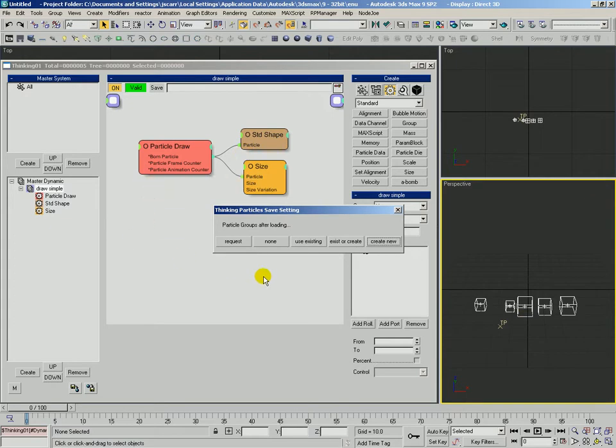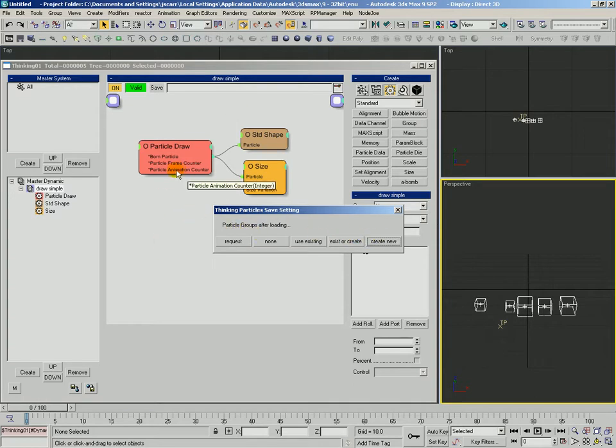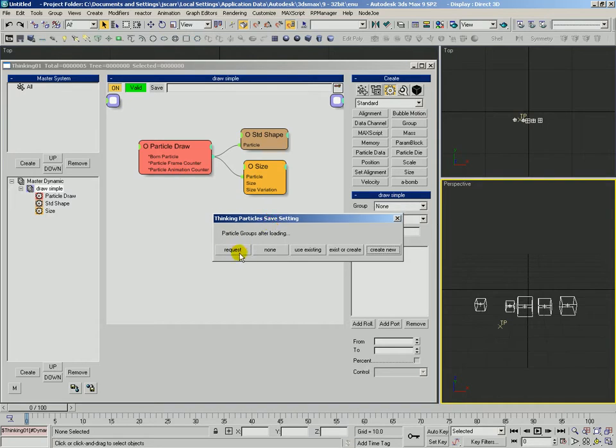And this has to do with how TP is going to deal with the particle groups saved in this black box when we use that black box. So as soon as we come over and tell it, hey, I want to use this black box again, it's going to want to know how should I deal with the particle groups saved in that black box. We can either have TP request and ask us what to do at that time.